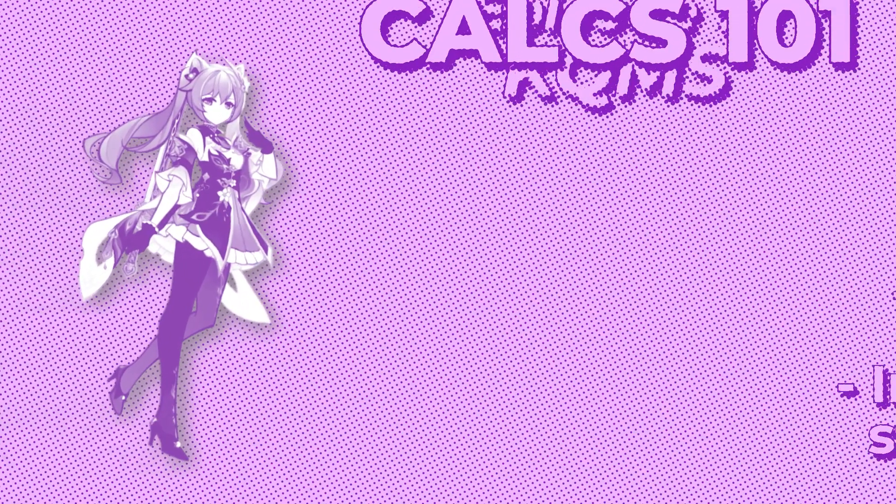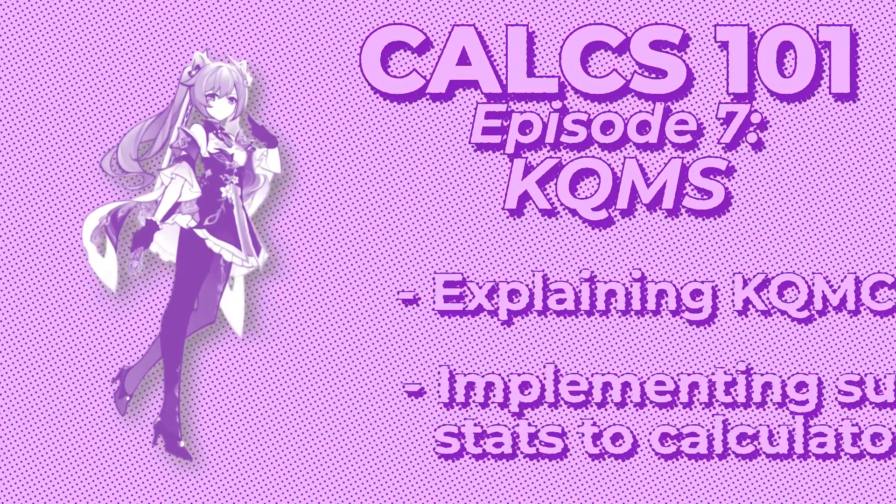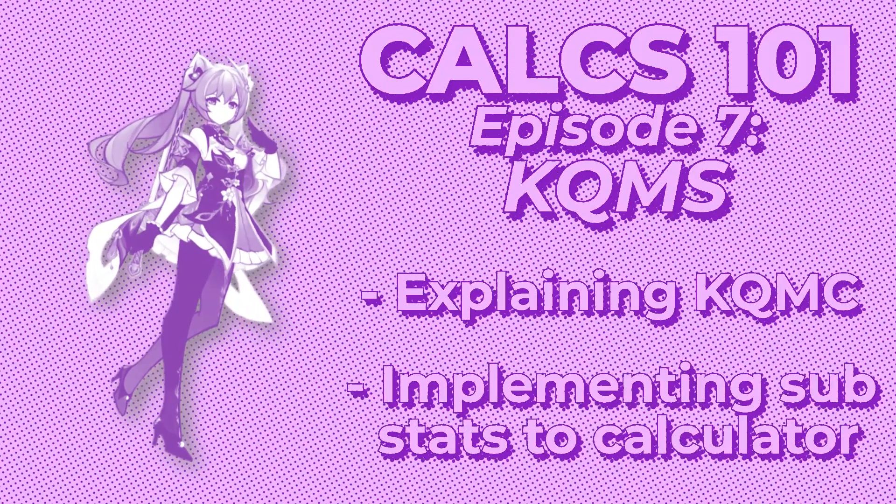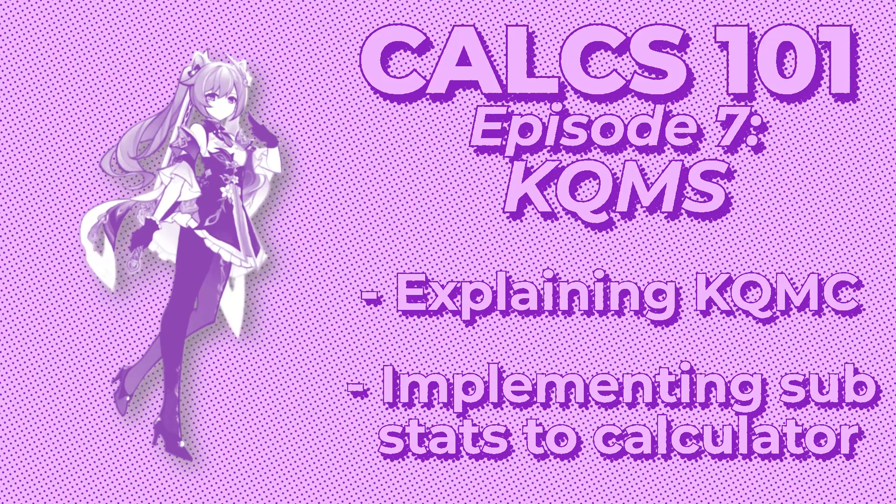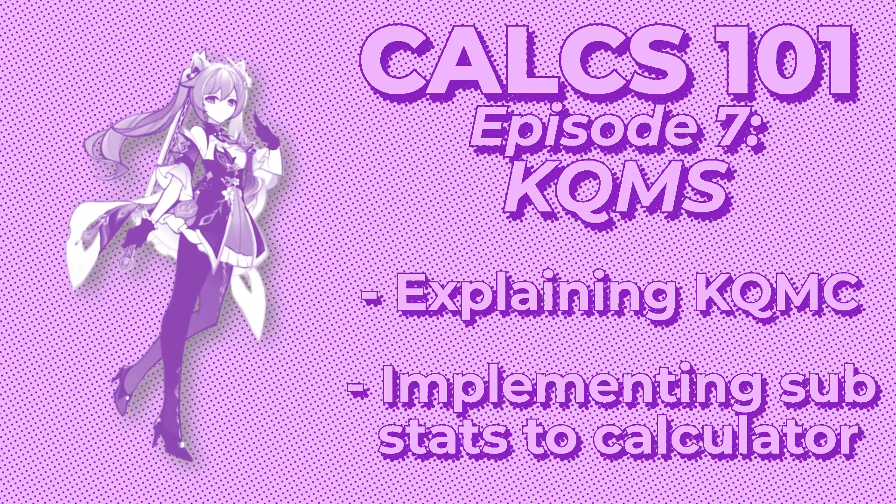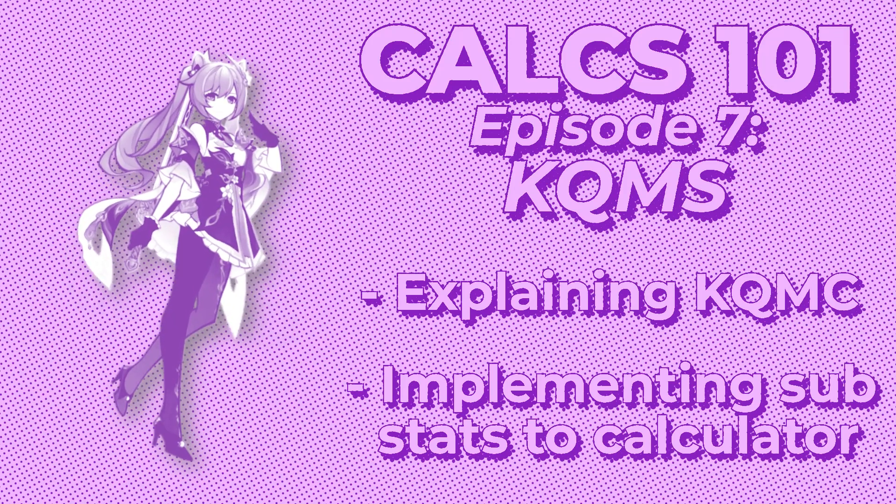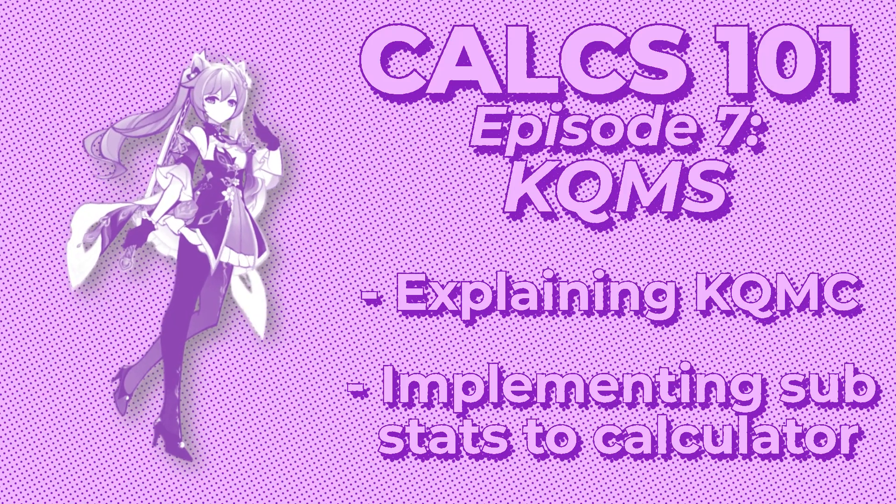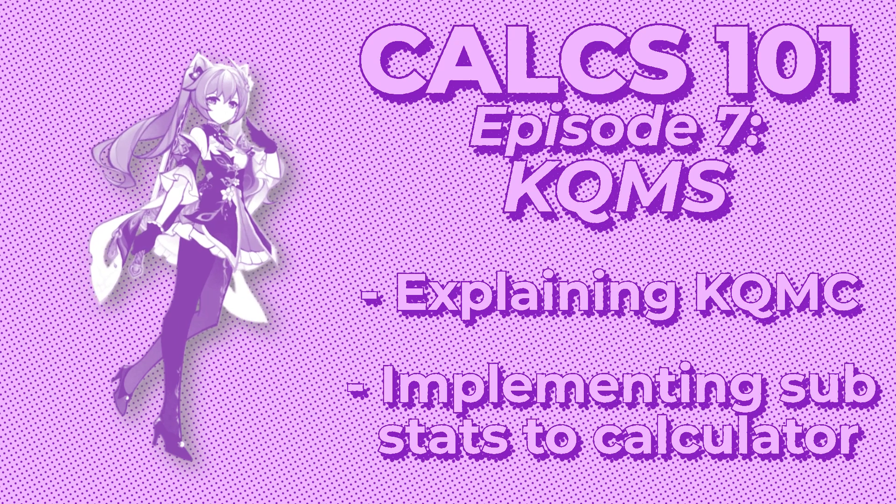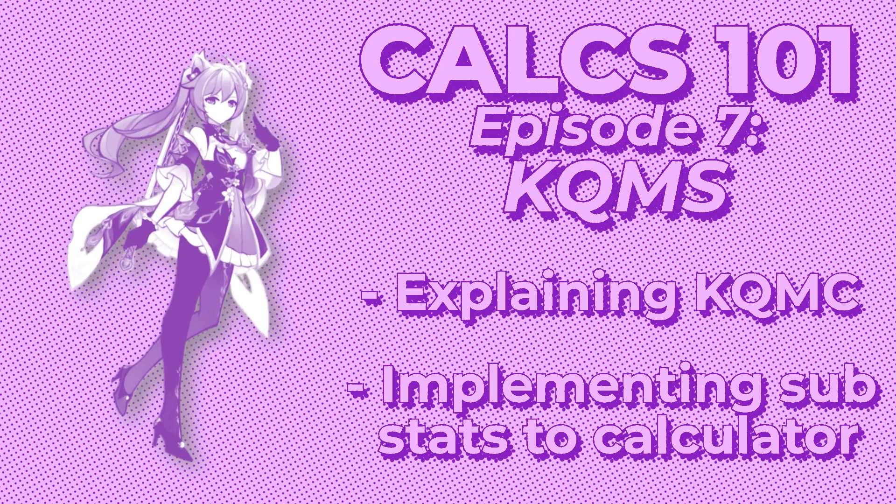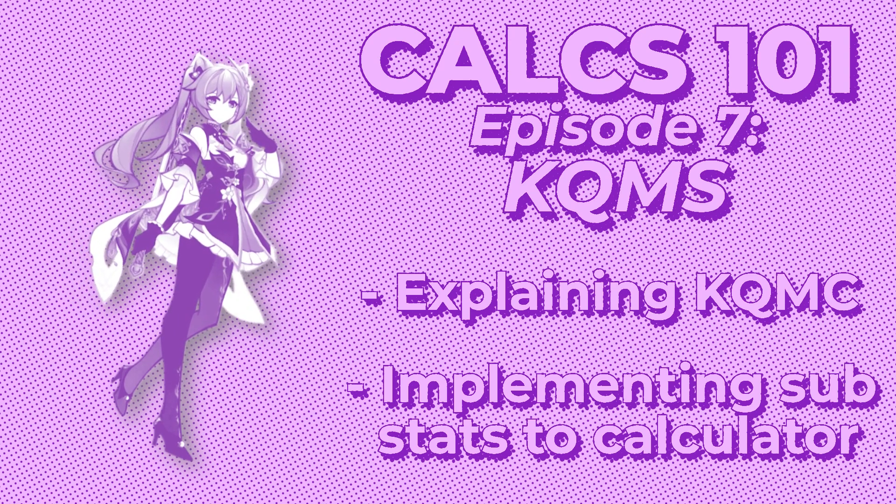Hello and welcome to KuchingMain's Calcs 101 episode 7. Calcs 101 is a series that is meant to teach you the basics of calcs in theorycrafting in order to have a better understanding of one of the most important aspects of it.